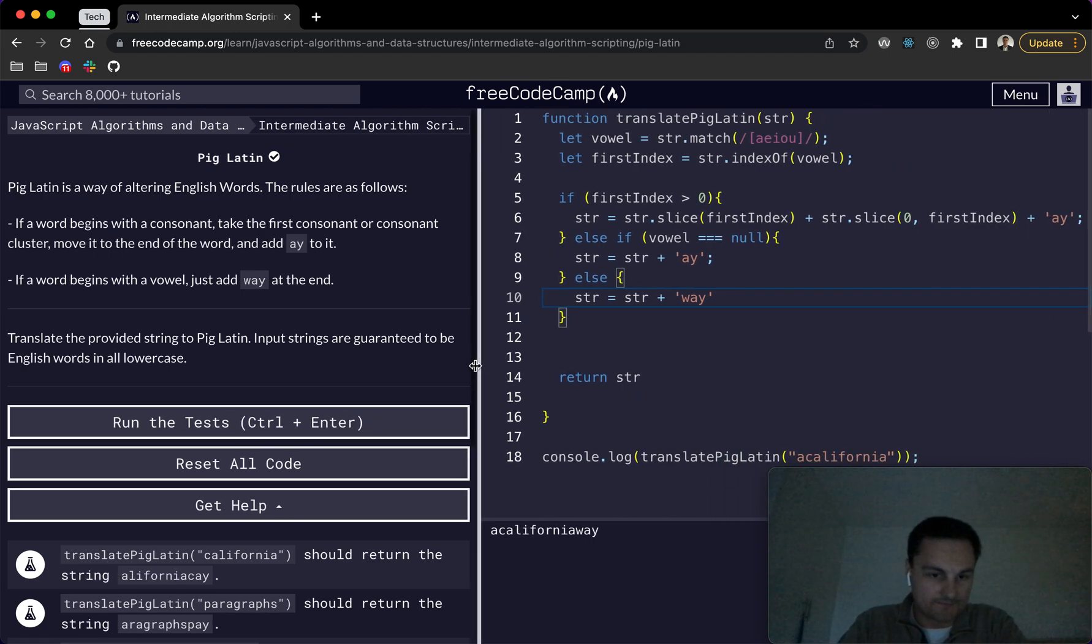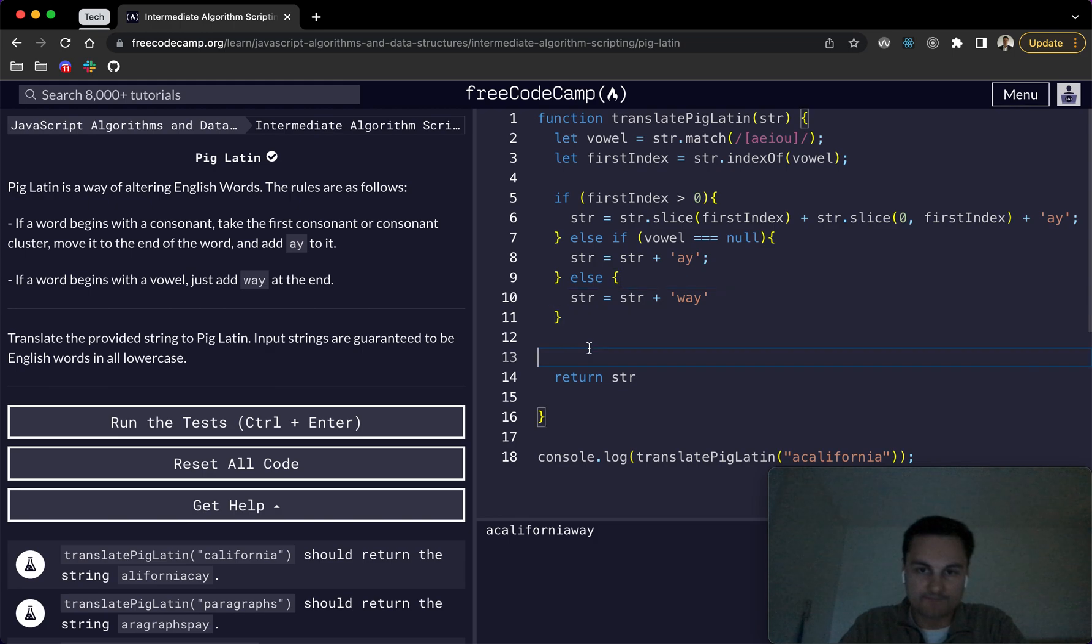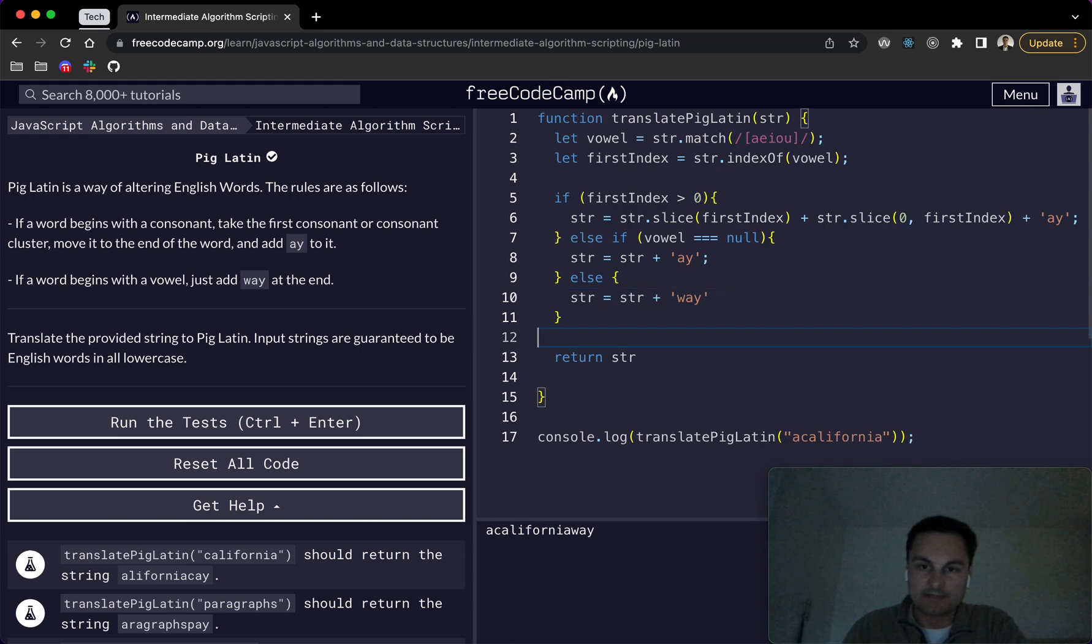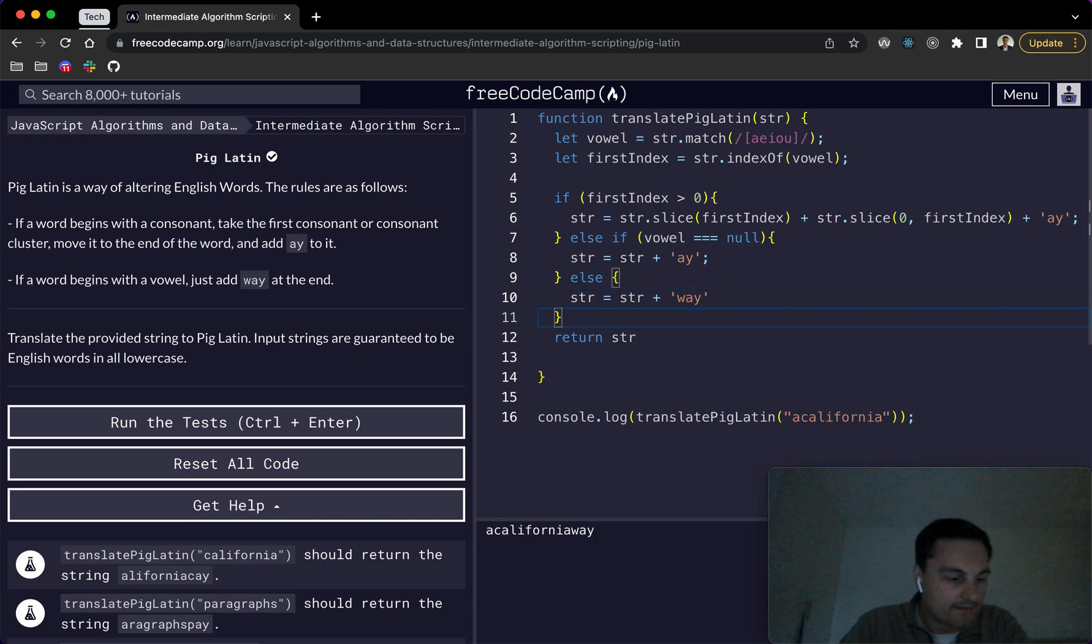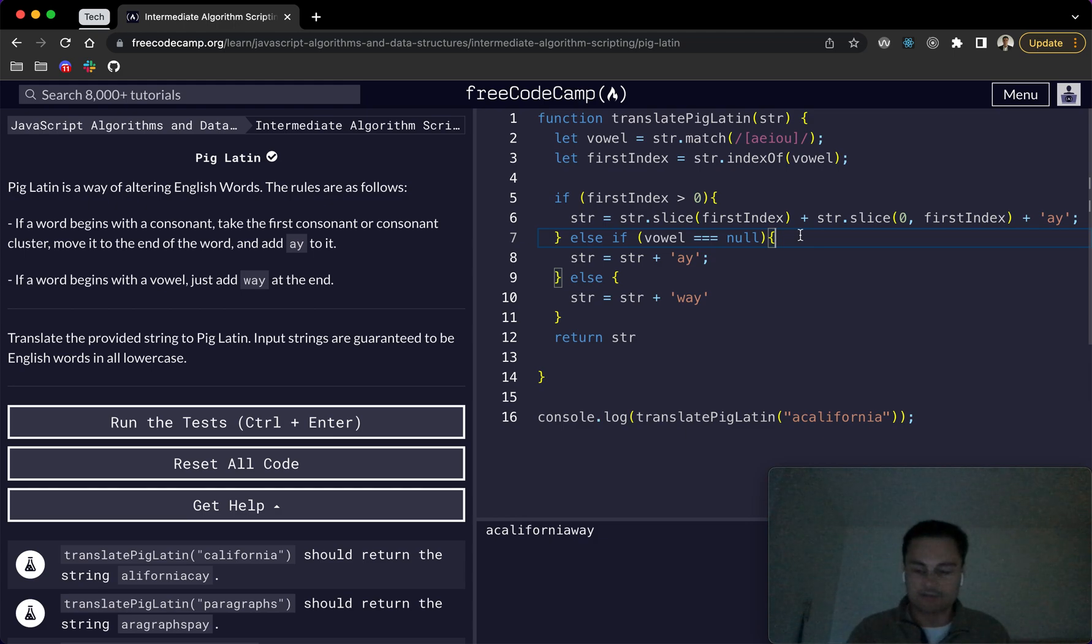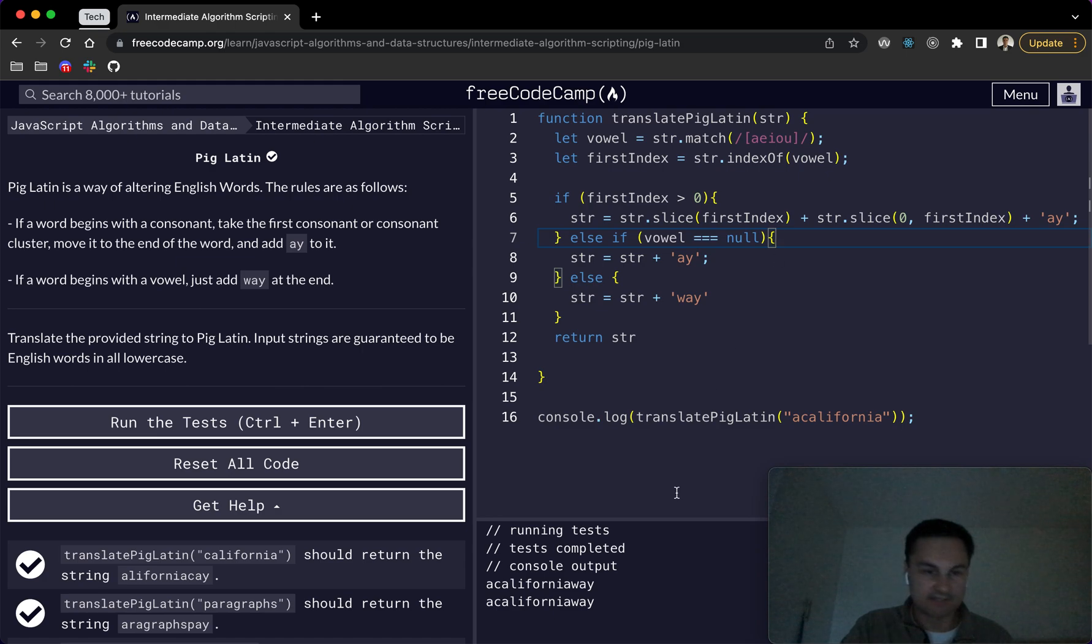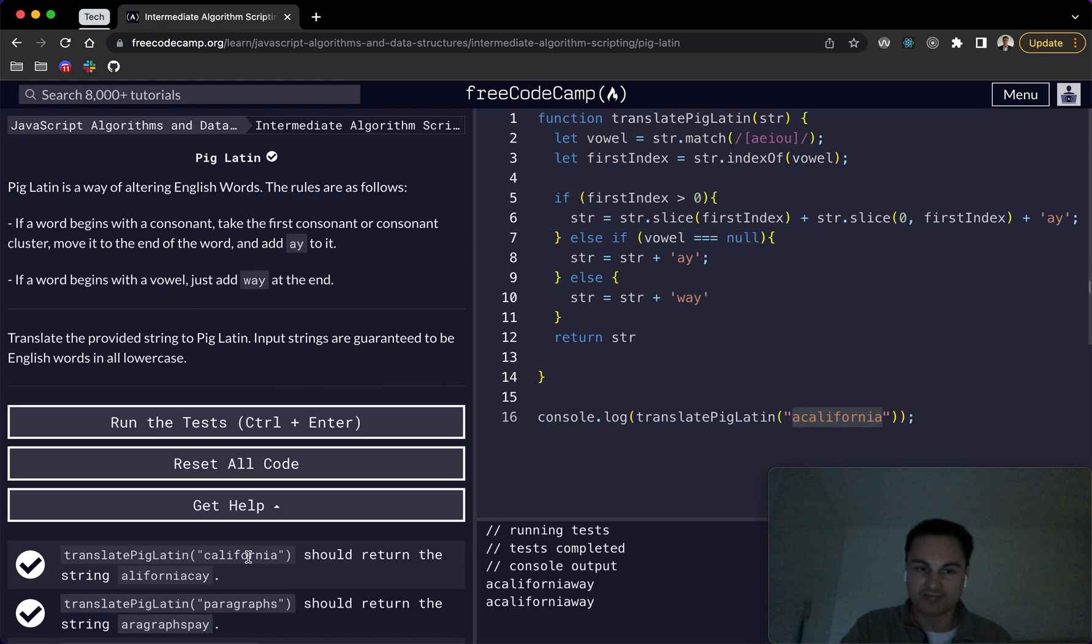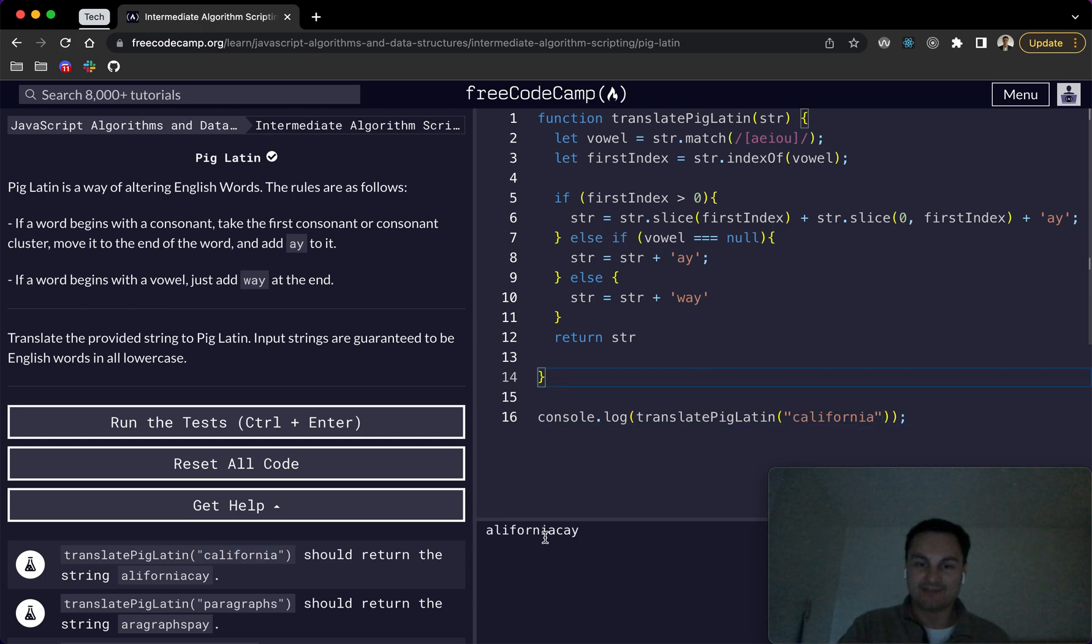California way. So I think that was correct. Or I thought it was anyway. There we are. So that actually does click this. Oh, of course, because I've changed the input string. So if I put this back to California, there we go, we can see we are actually doing it correctly.